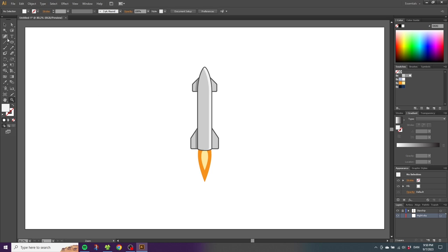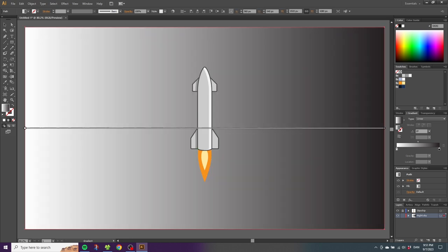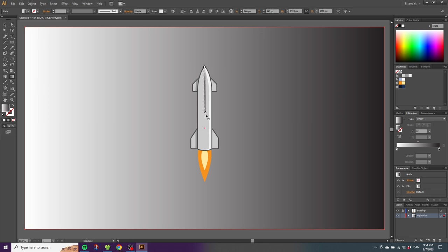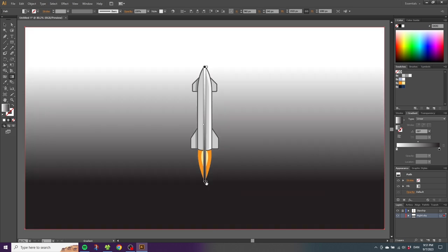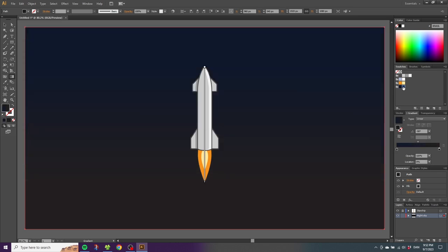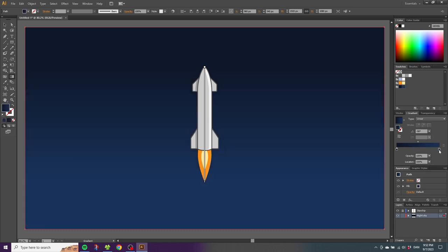Select the rectangle tool and fill out the canvas with a rectangle, then make the color a gradient. Select the gradient tool and make the gradient go from the top of the Starship all the way down to the bottom of the flame — hold Shift to keep it straight. Drag a dark blue color to the top of the gradient and a light blue color to the bottom for a nice transition. Lock this layer and create a new layer.